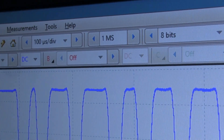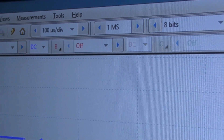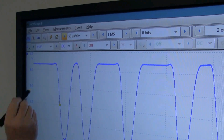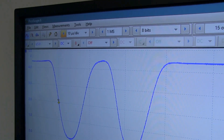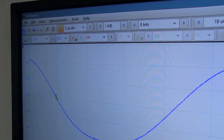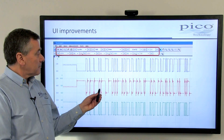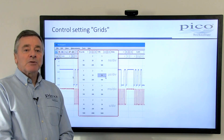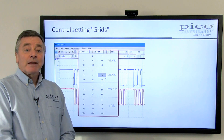The addition of nudge buttons for the main controls such as time base and vertical settings is a great time saver for both mouse and touchscreen users. Just tap once to change the ranges. Nudge buttons are ideal if you just want to move up or down to the next range.